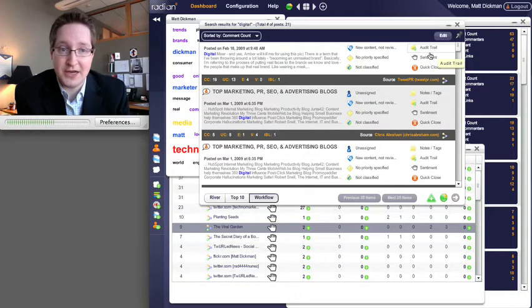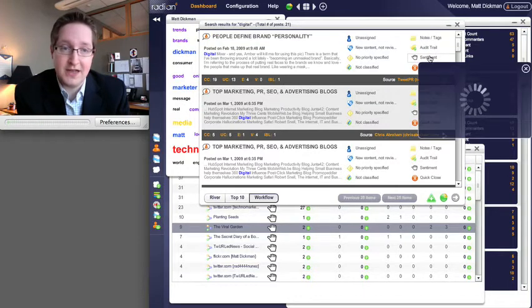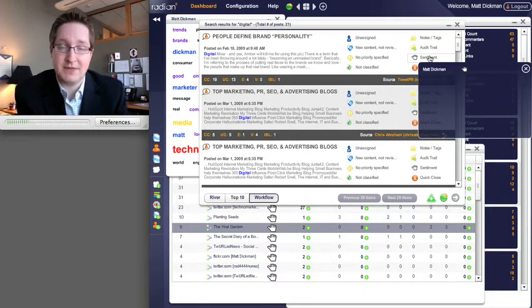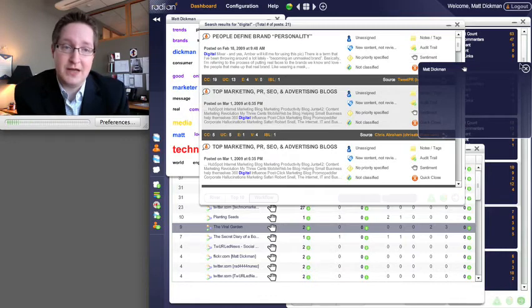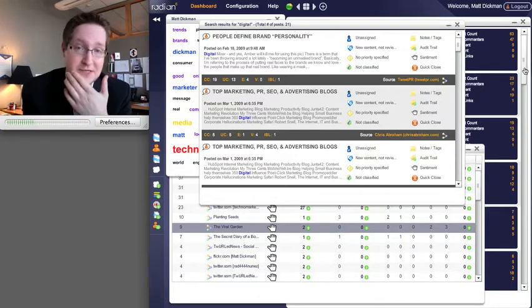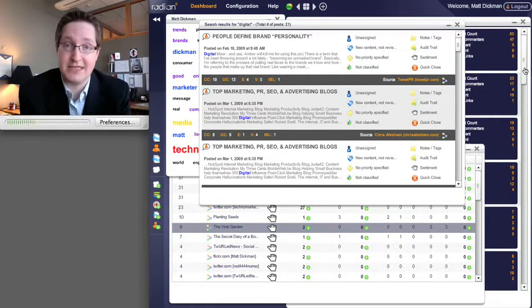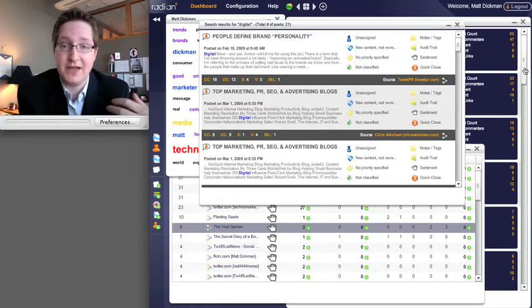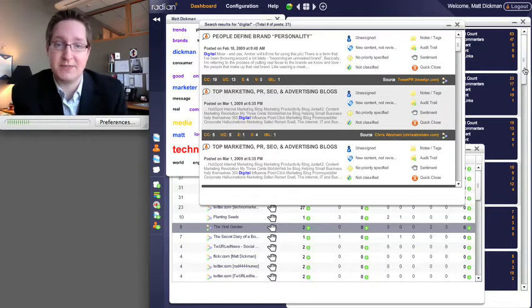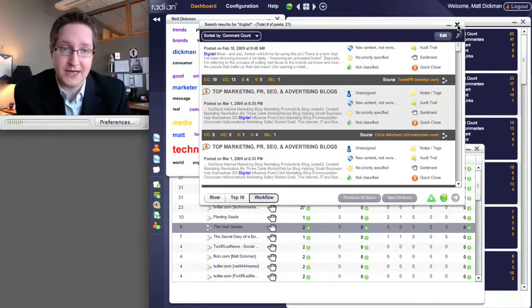You can have an audit trail. You can tone sentiment if you want to, because when machines try to do that—is this thing positive or negative—it's going to take a person to really do that well. You can tone sentiment inside the system pretty easily.